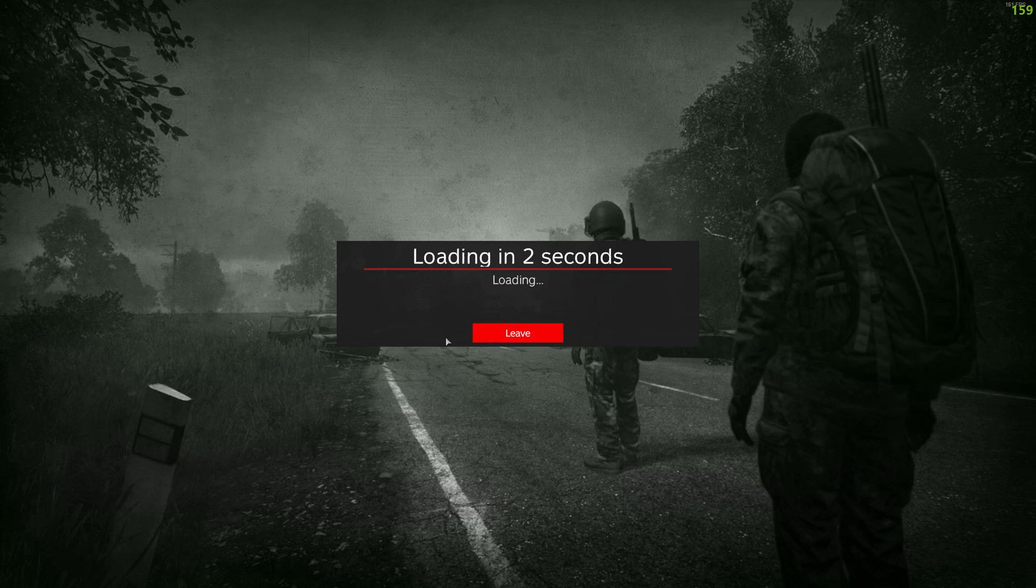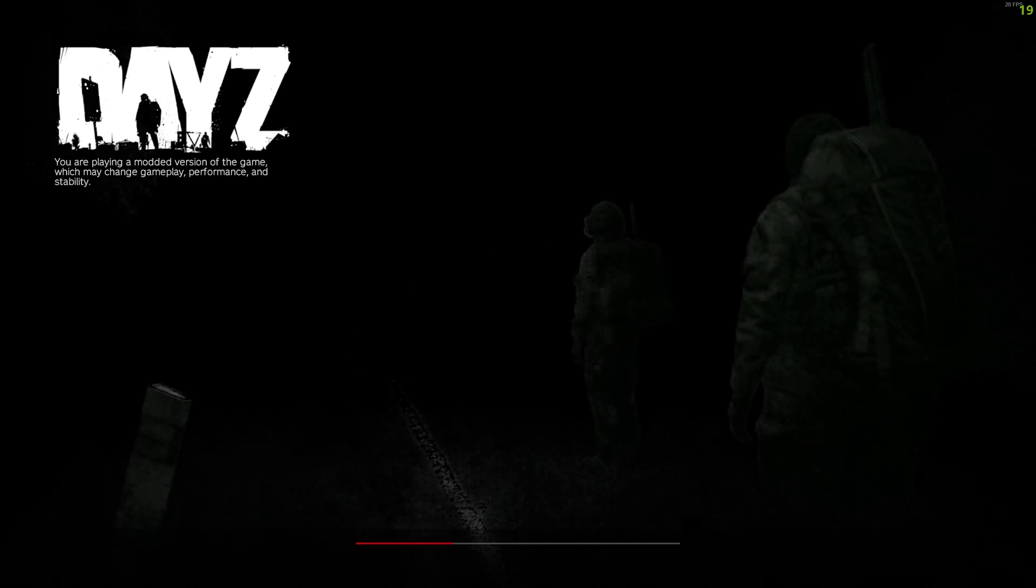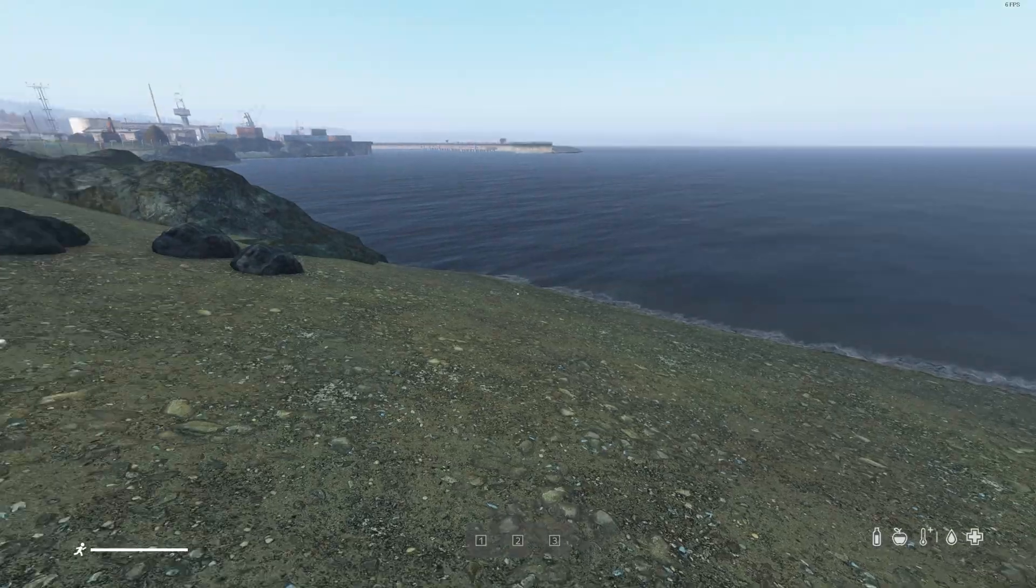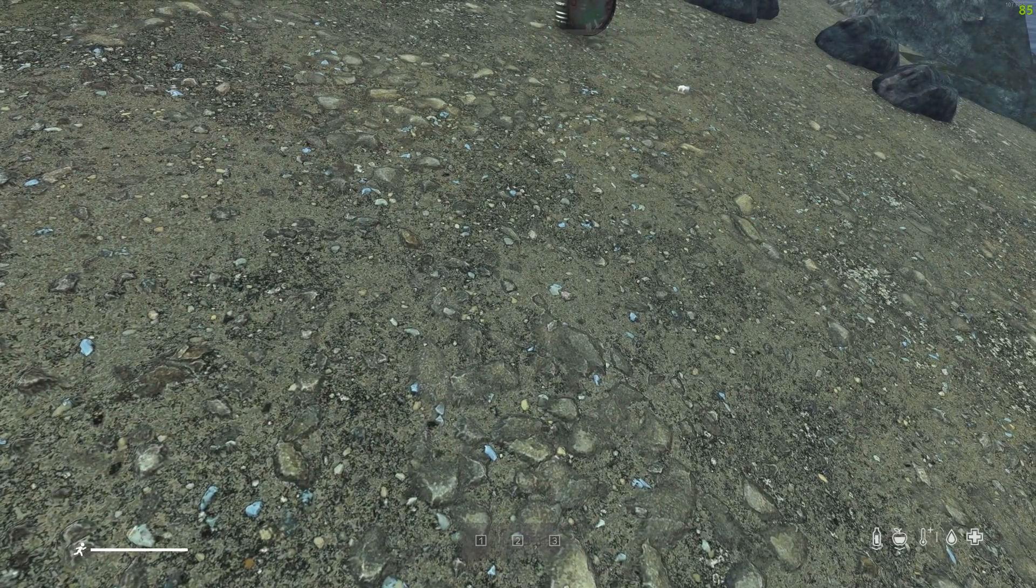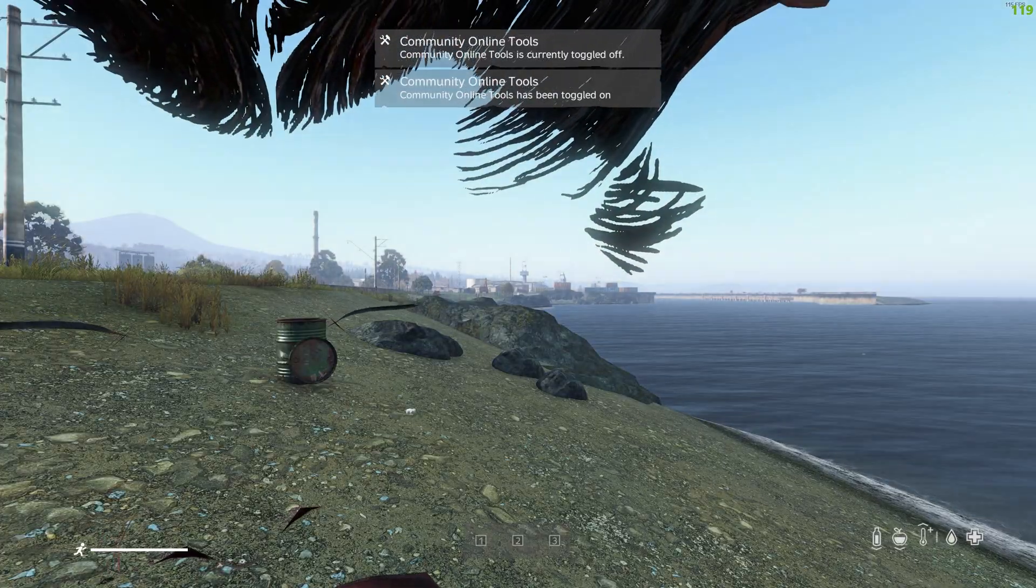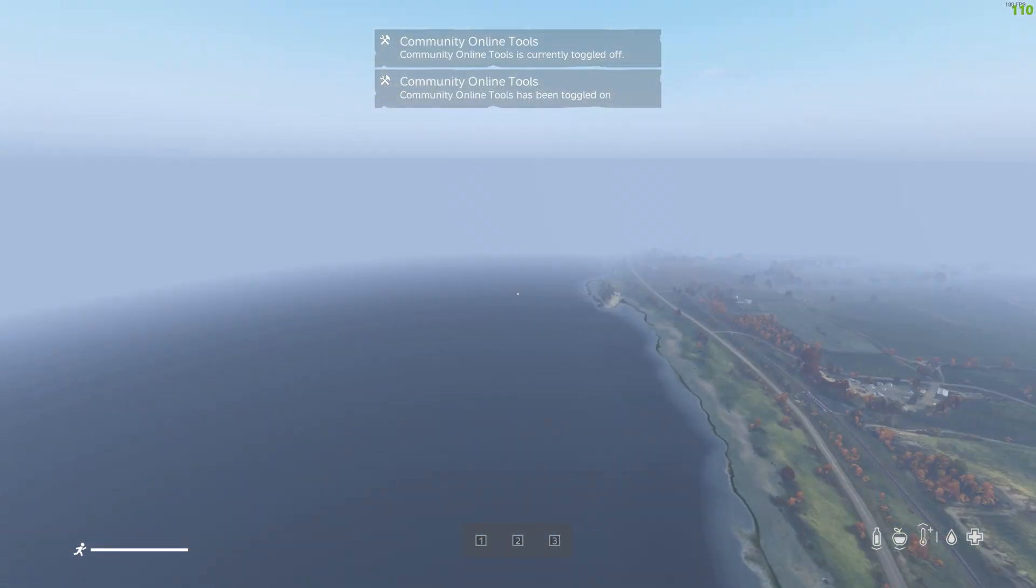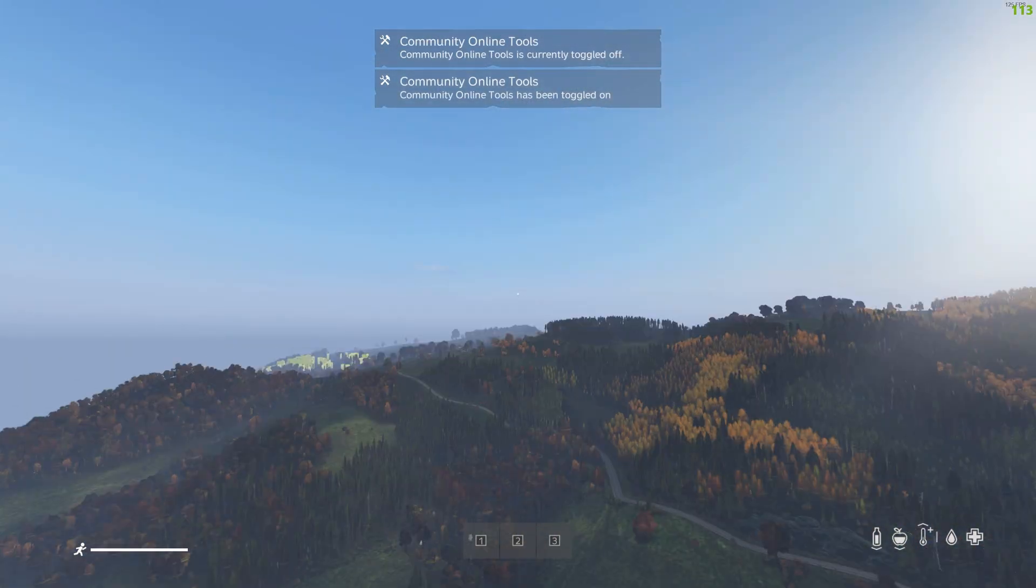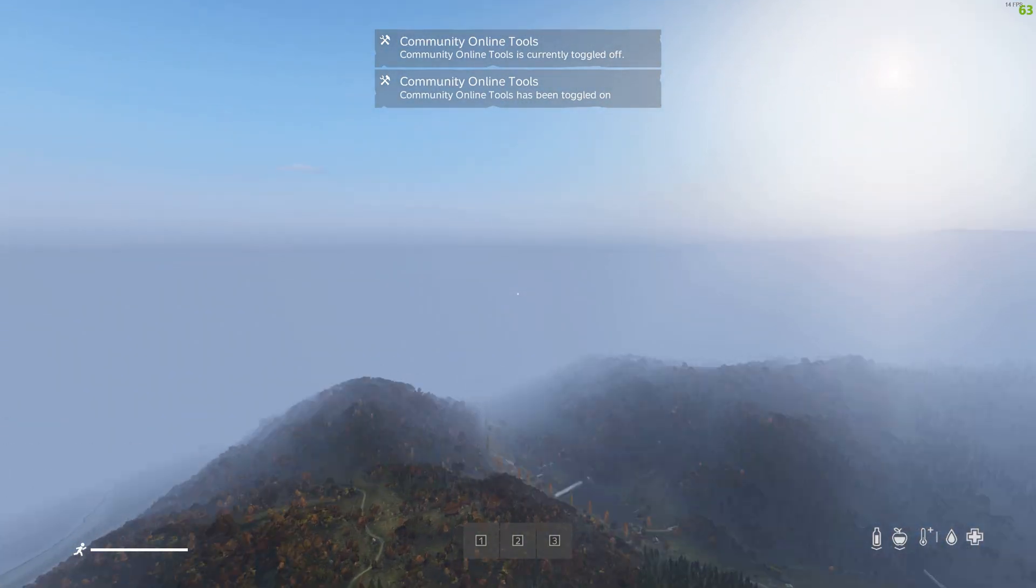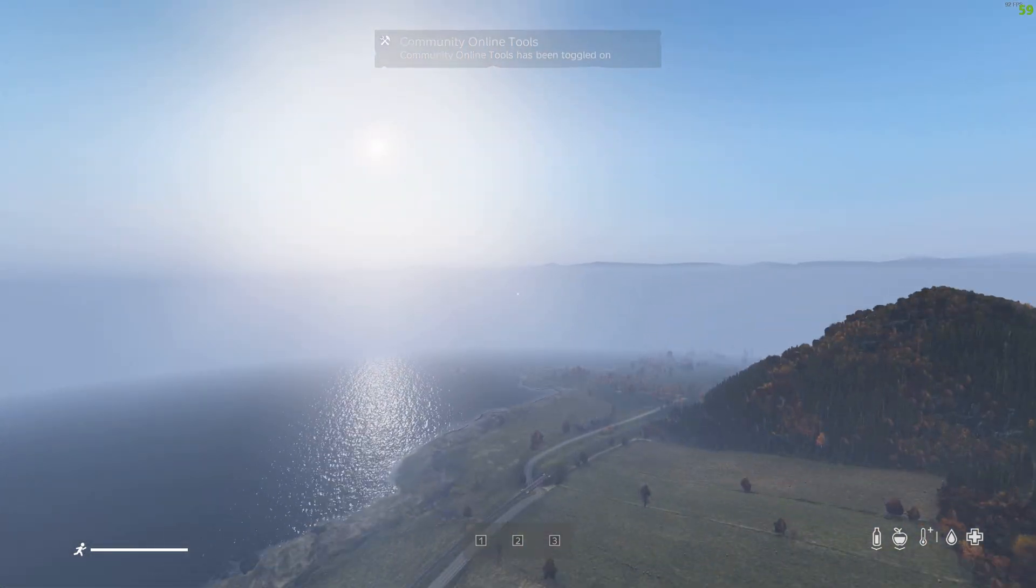We'll be loading in here now. We can zip on over to Prison Island and see if our stuff's there. And Prison Island, all the way down the bottom here.